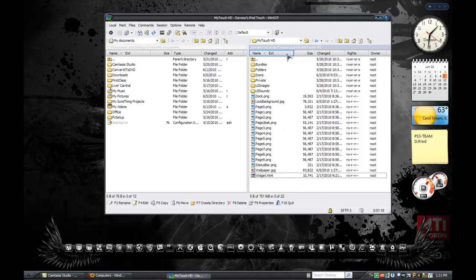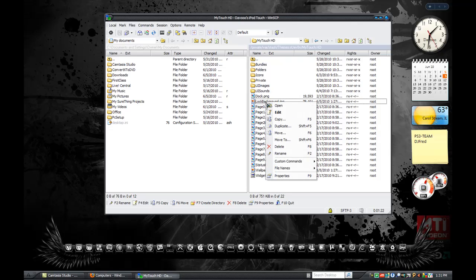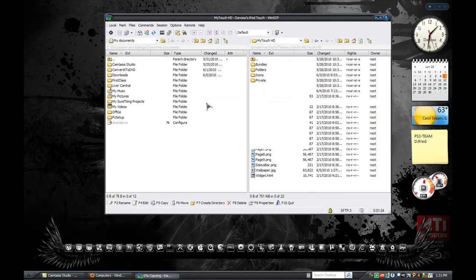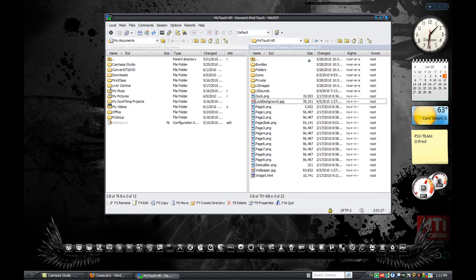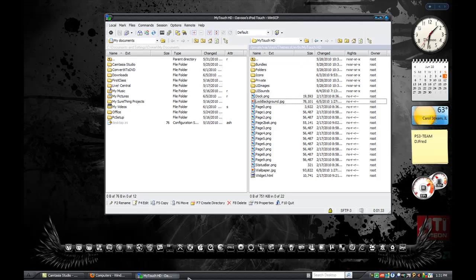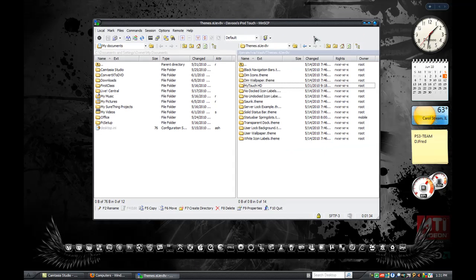Either way it works, and once they're in there you can right-click and open to verify that it's the correct one. And now all you do is exit WinSCP from here.